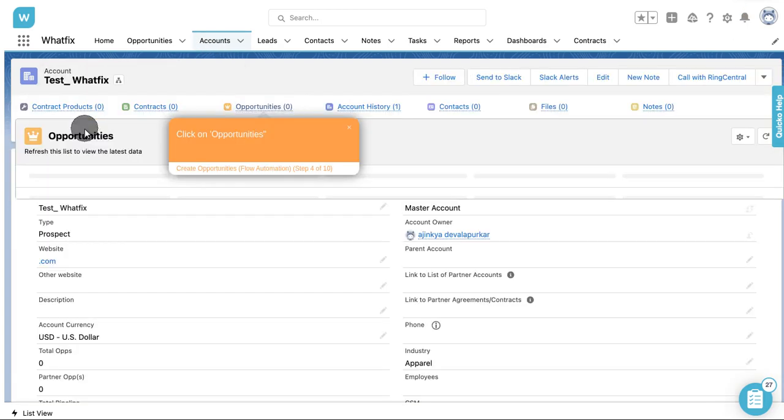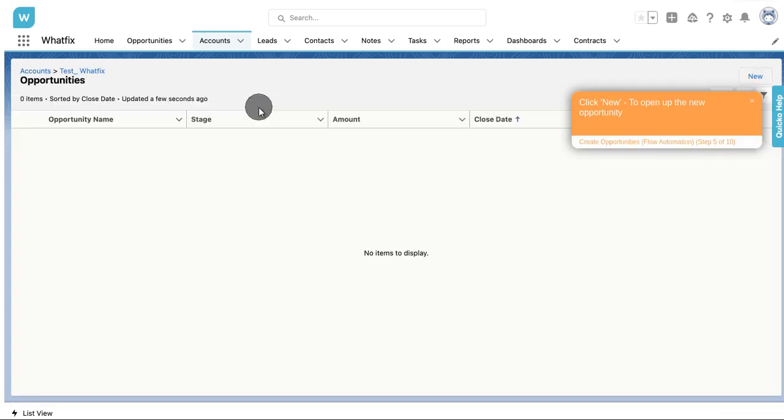Click on Opportunities. Click New to open up the new opportunity.